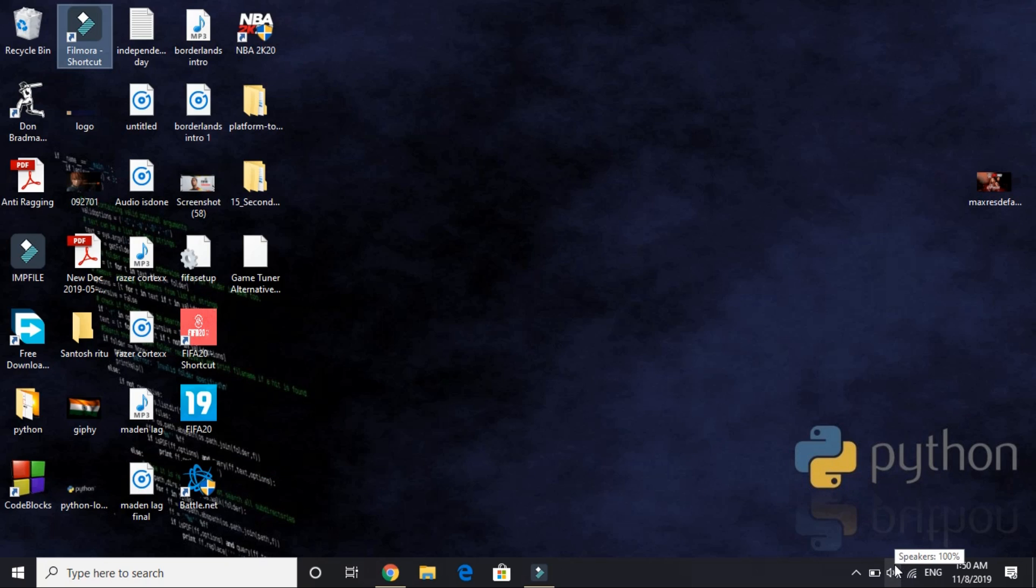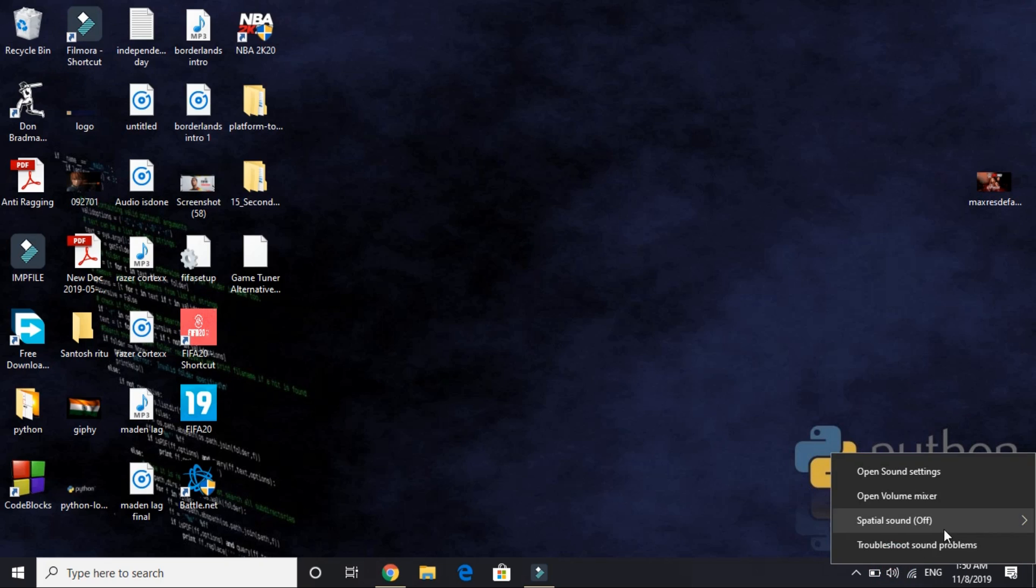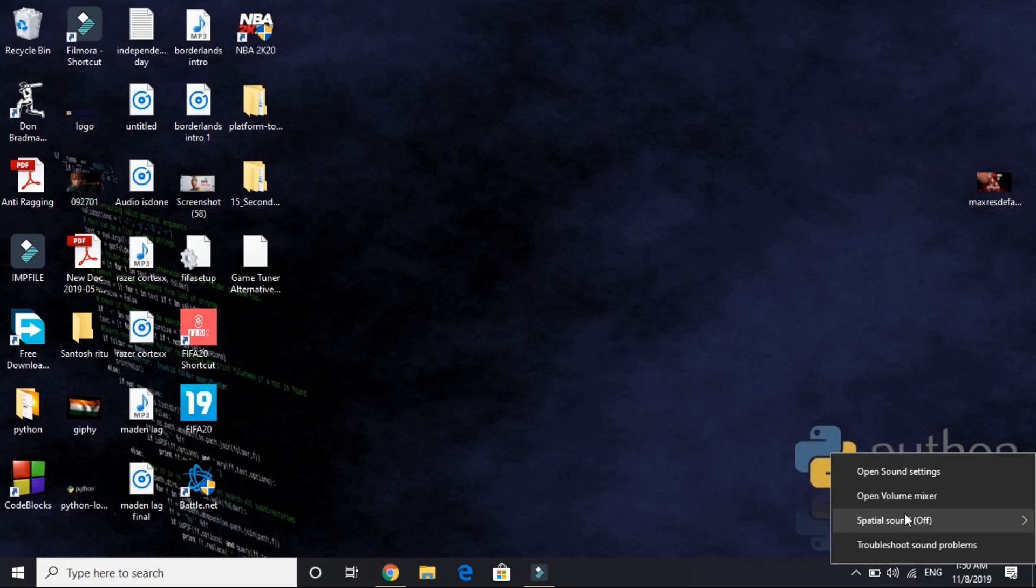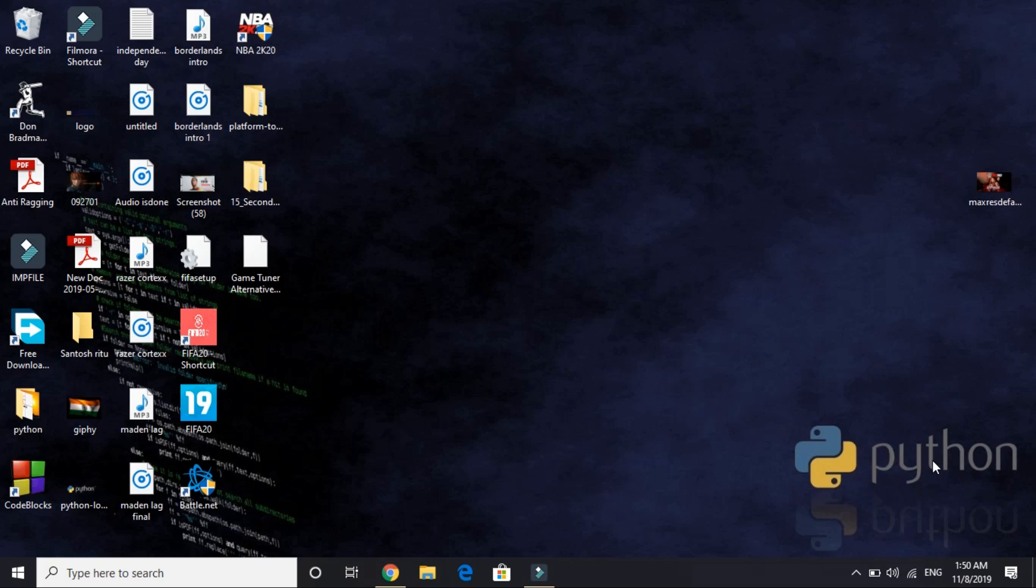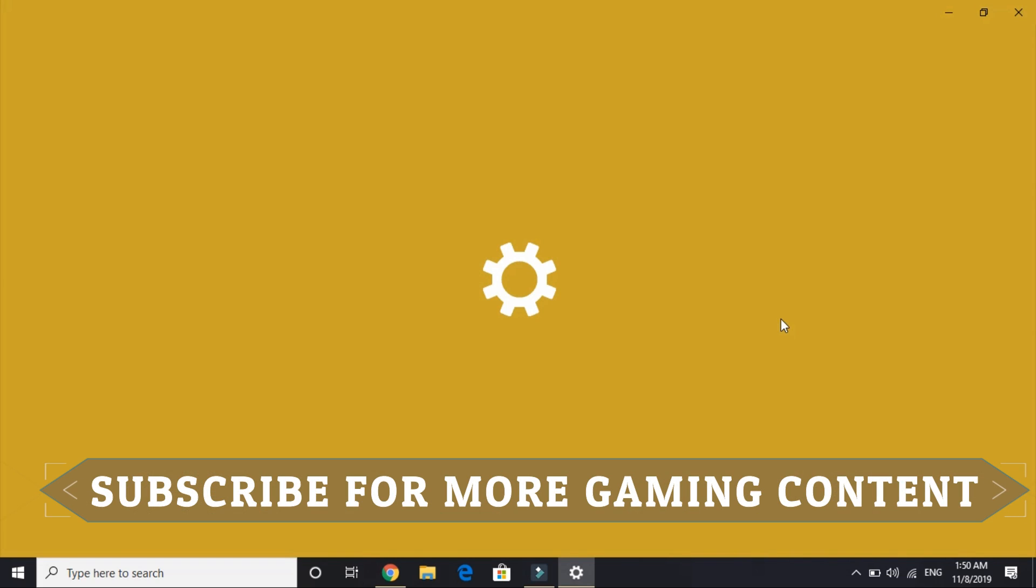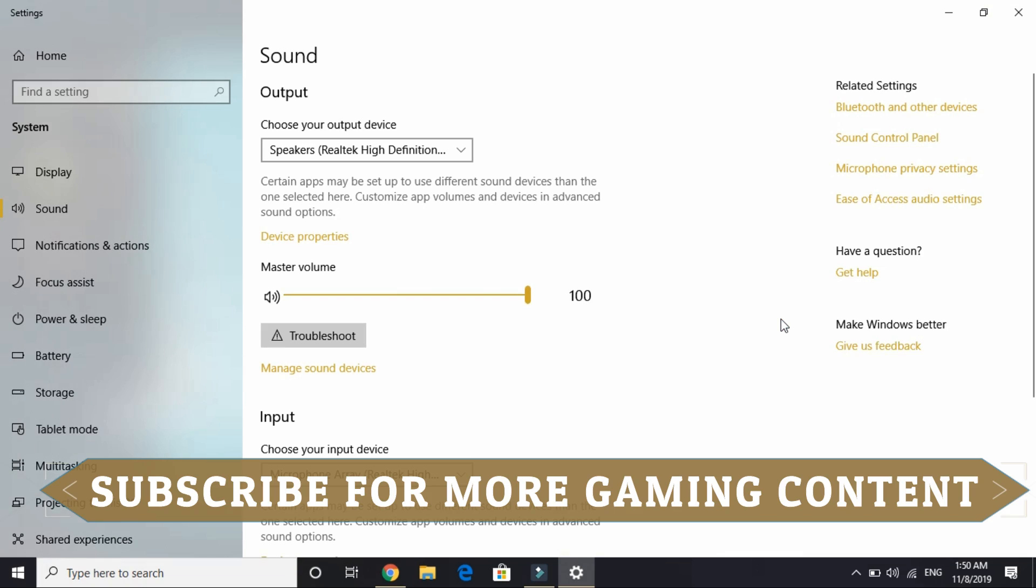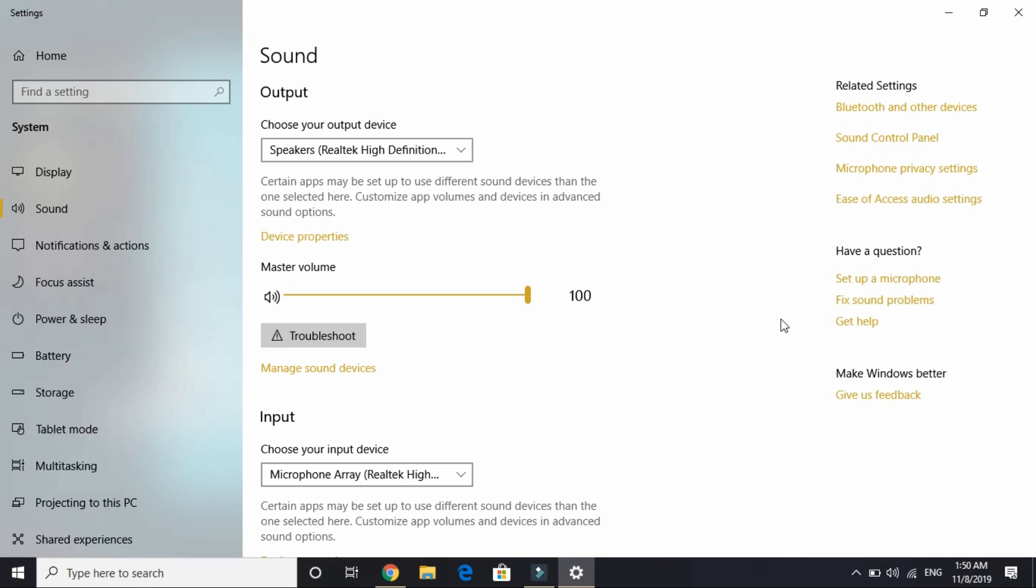just right click on the speaker icon in the taskbar and open sound settings. It might take a few seconds to load depending on your PC's configuration. Now here go to sound control panel on the right side. Again wait for it to load.